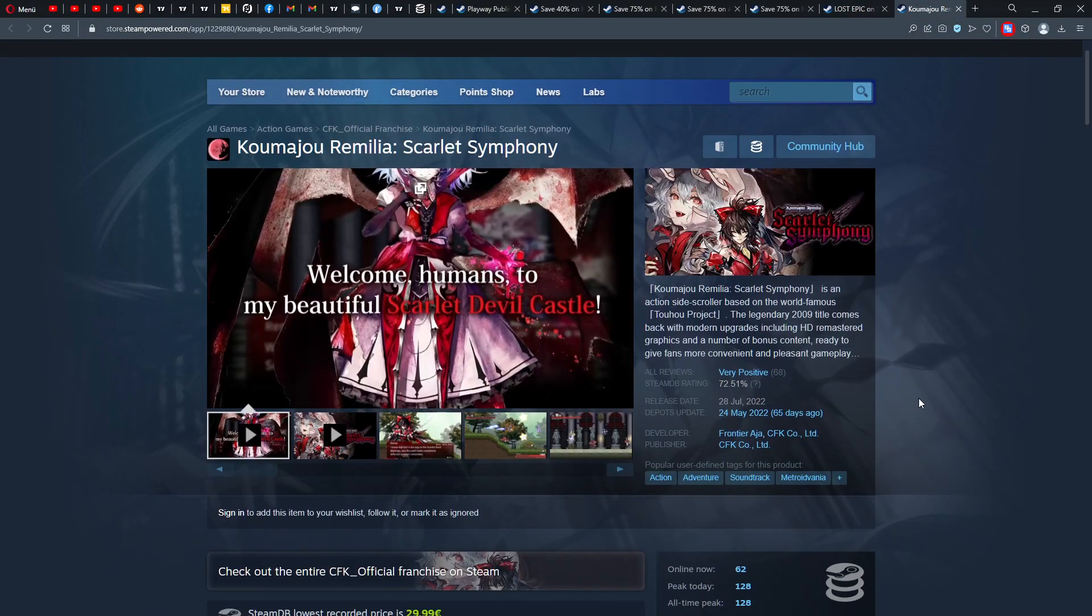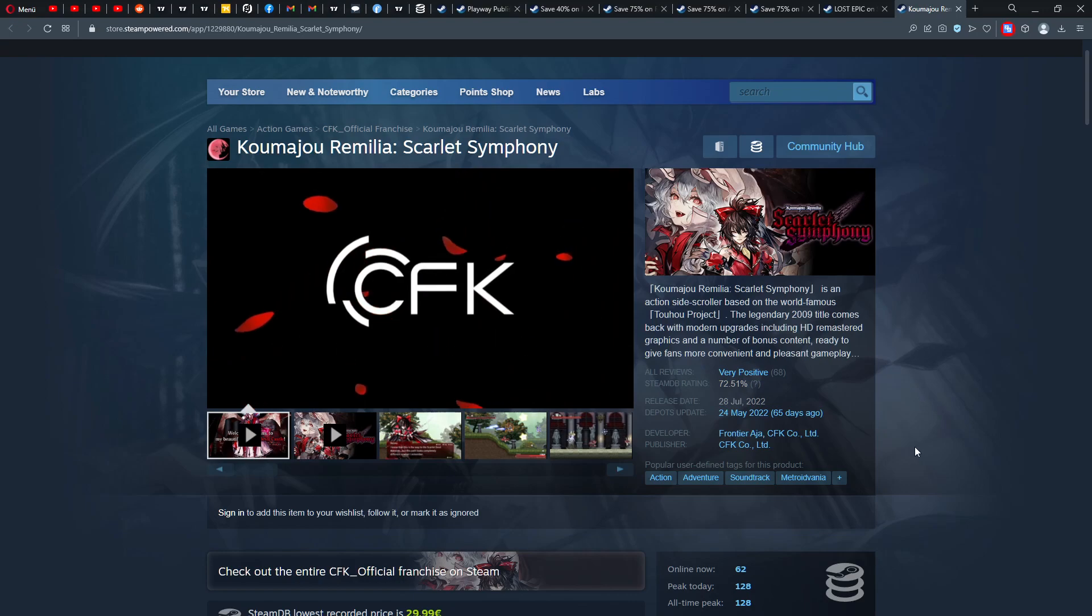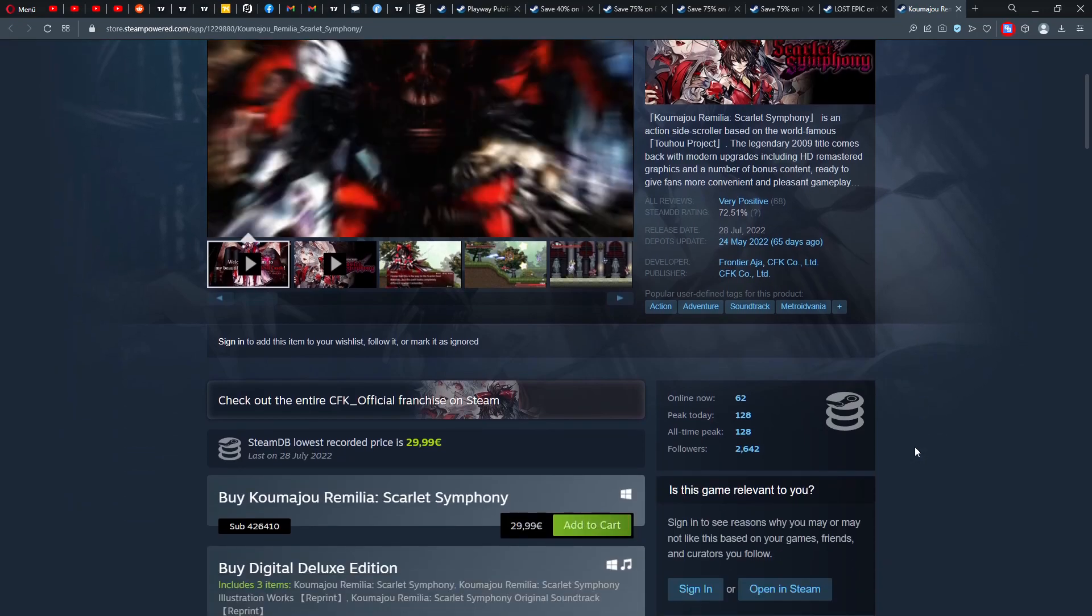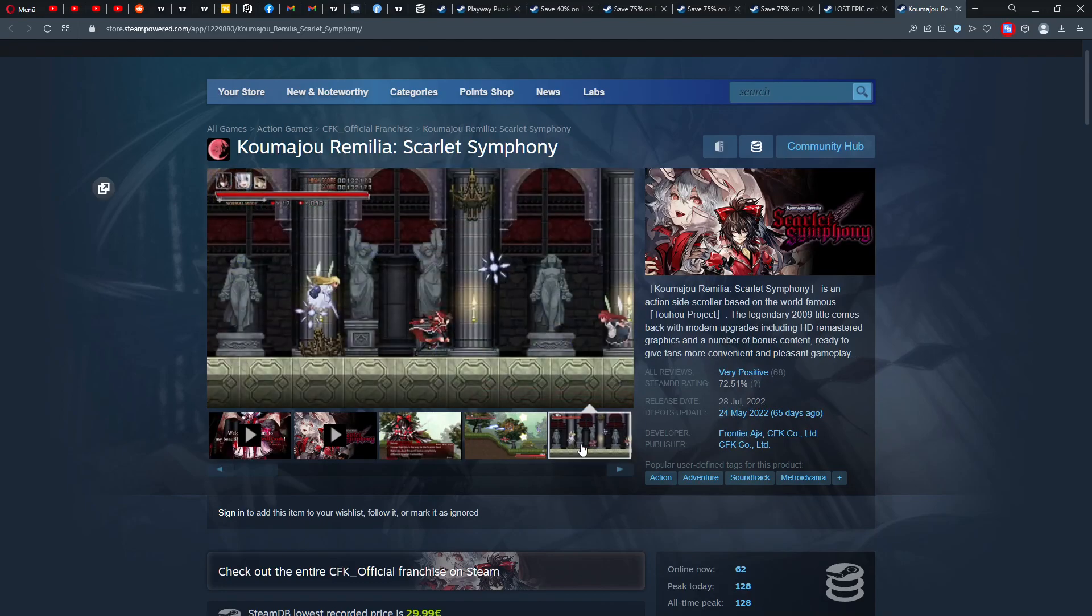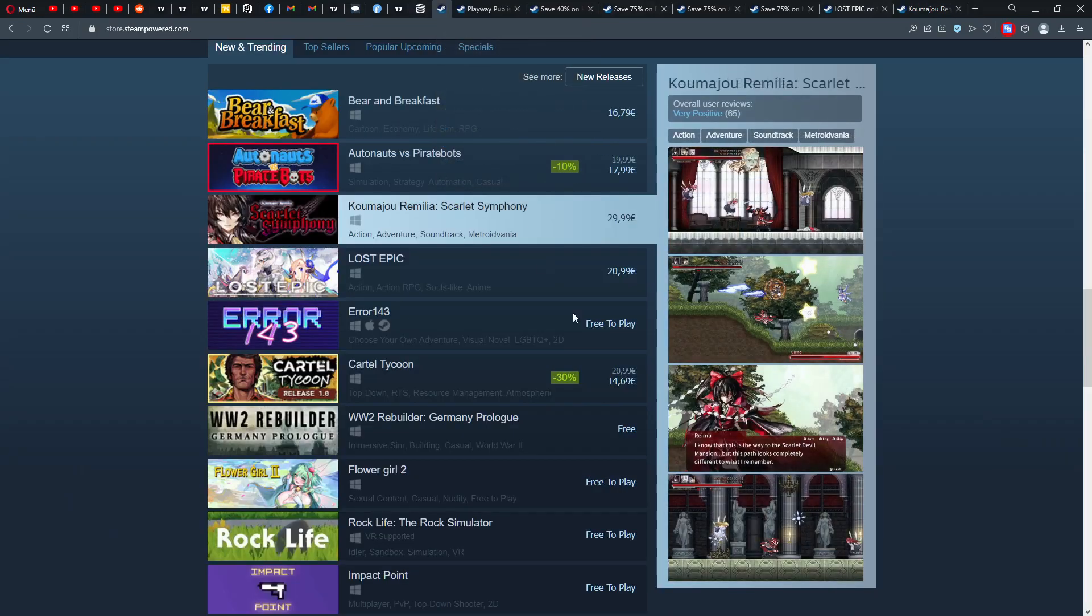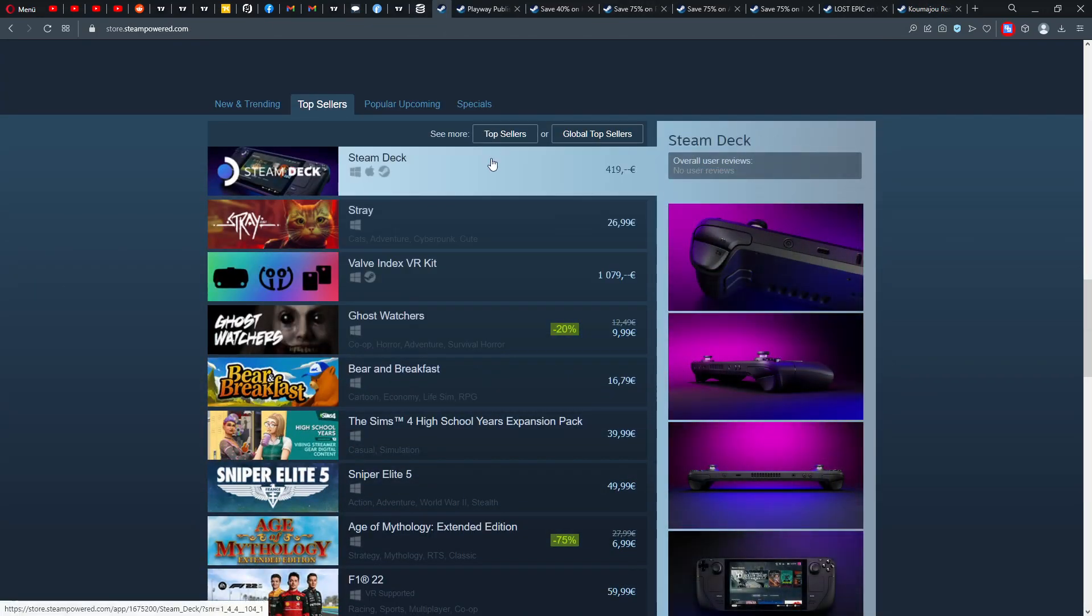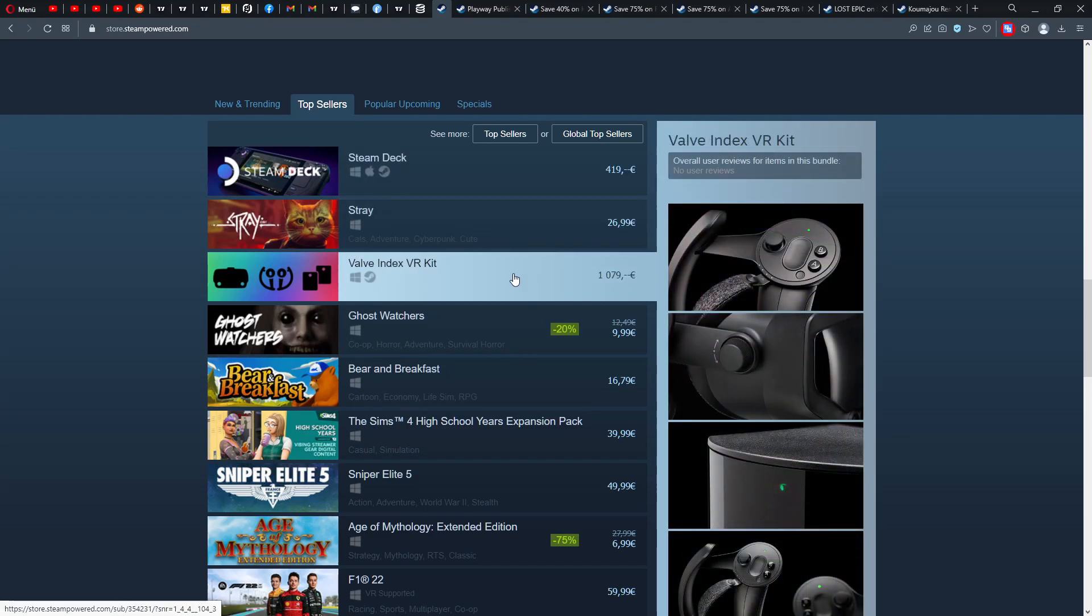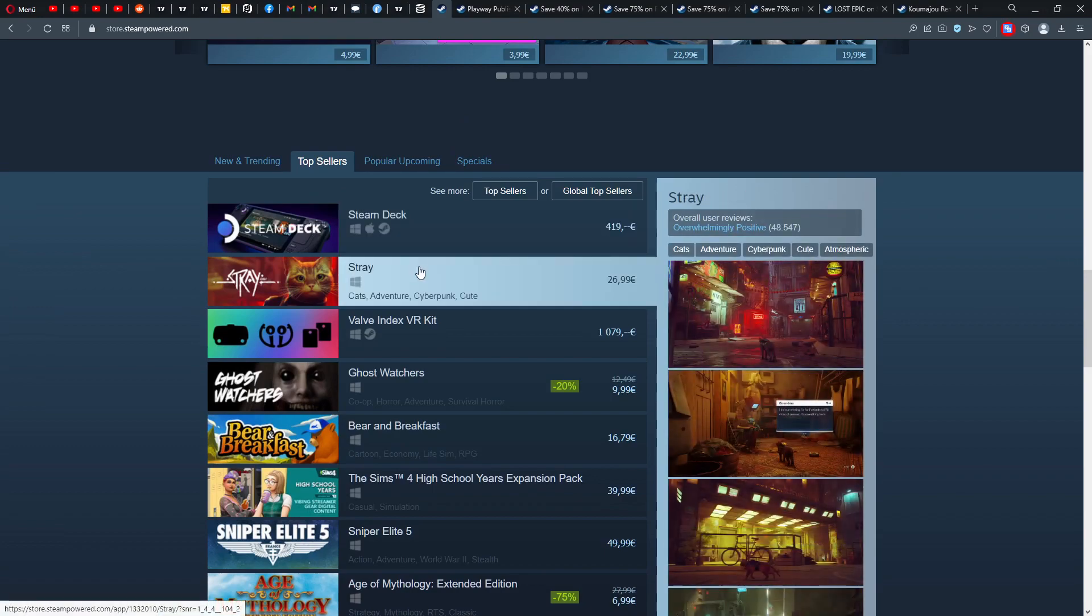And then we have another game, Kuima Yuri Million. Oh my god, what a terrible title for this game. 62 people are online, 30 euros, that's pretty expensive, but some Castlevania clone. Top seller: Stray, Steam Deck of course, the Wolfkit. I'm really amazed actually that the Wolfkit is still selling so good.